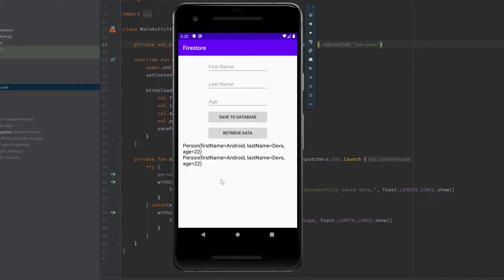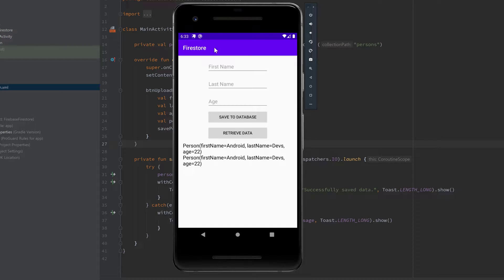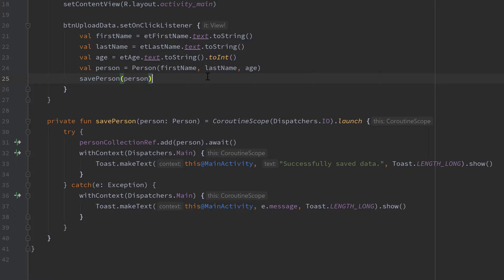There are two persons in my database that are actually named the same, but those are two separate persons and they will all be displayed one after another. As usual, I assume that you have already set up your Firebase correctly and also set up your layout like I did here. If you have done that, then we can jump right into the coding.